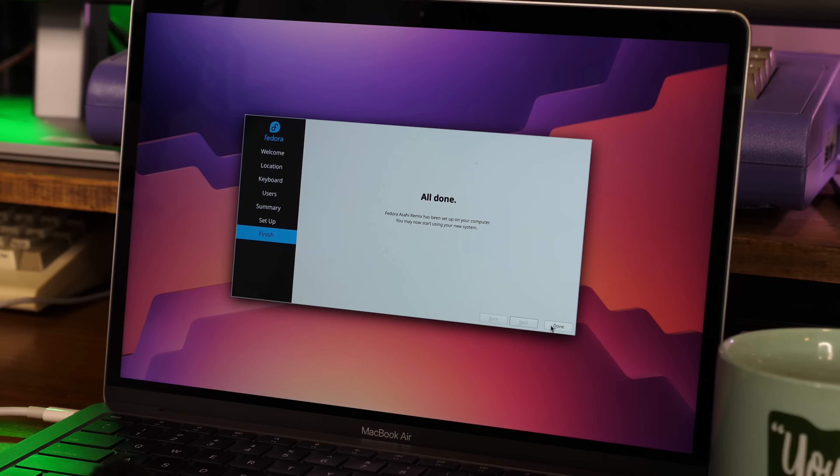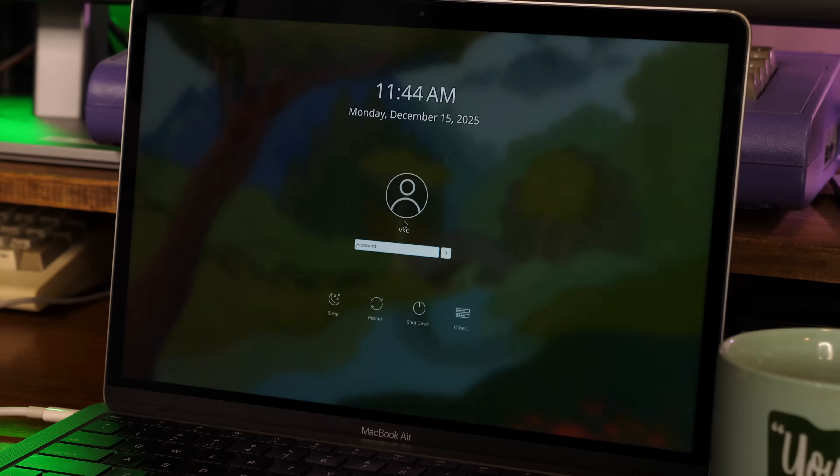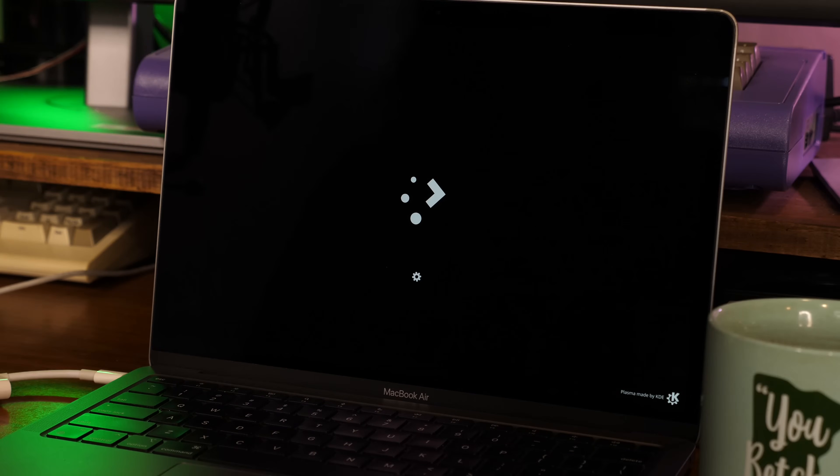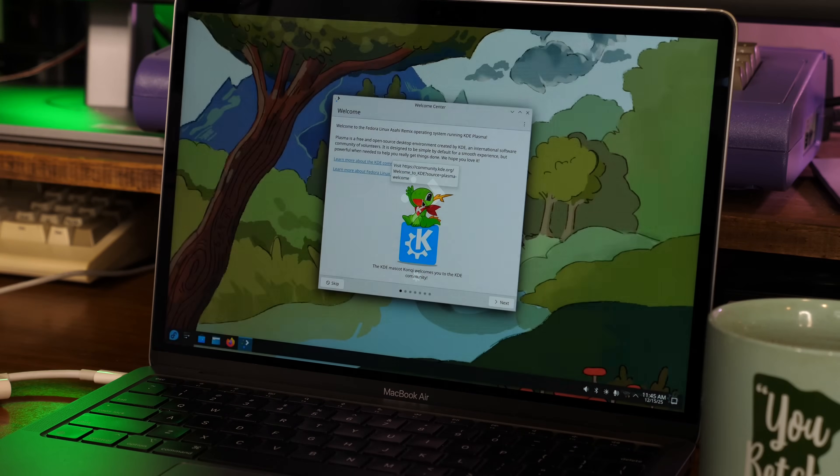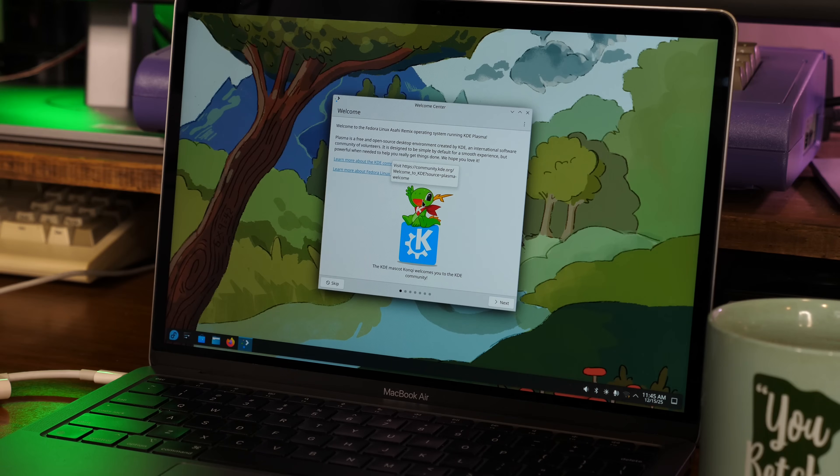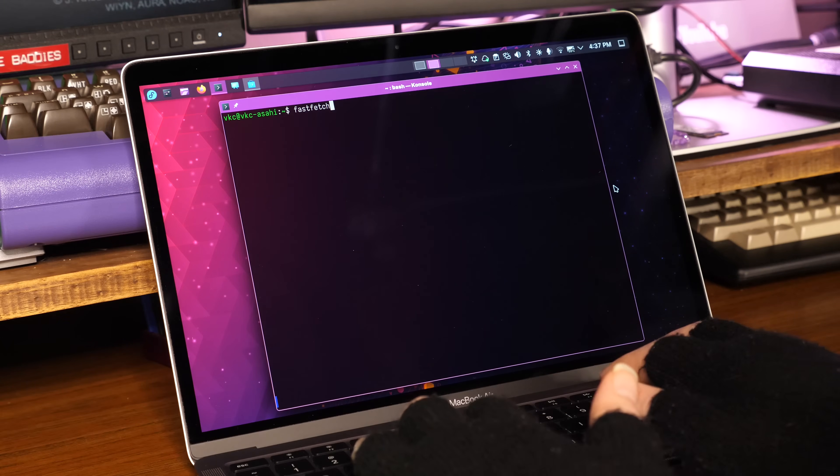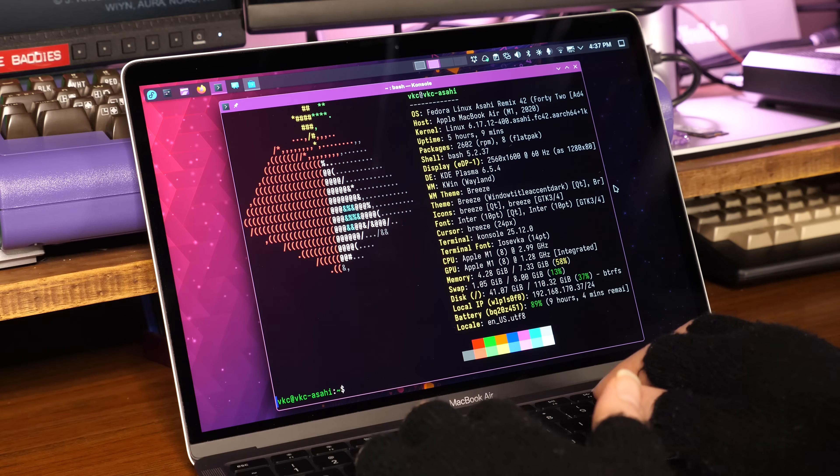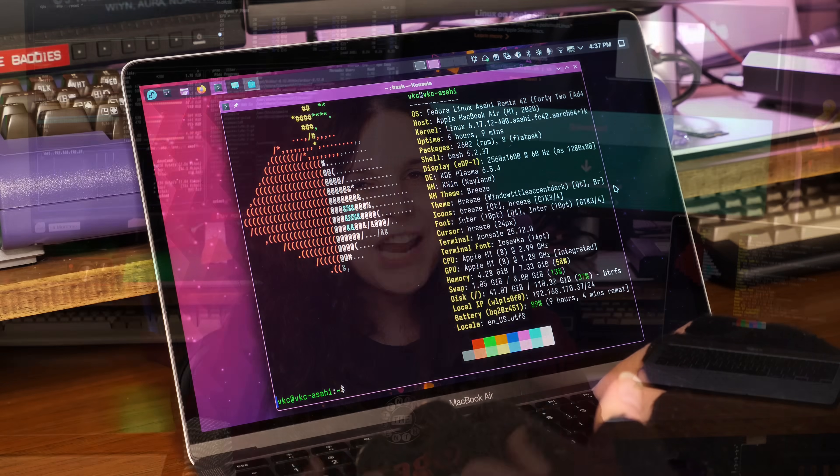But beyond that, Calamares behaved like it always does, and when the installer wrapped up, I was dropped into a perfectly wonderful, snappy Fedora installation, ready for all of the customization KDE Plasma can throw at me. And over the last few weeks, this Mac has become my everyday laptop.